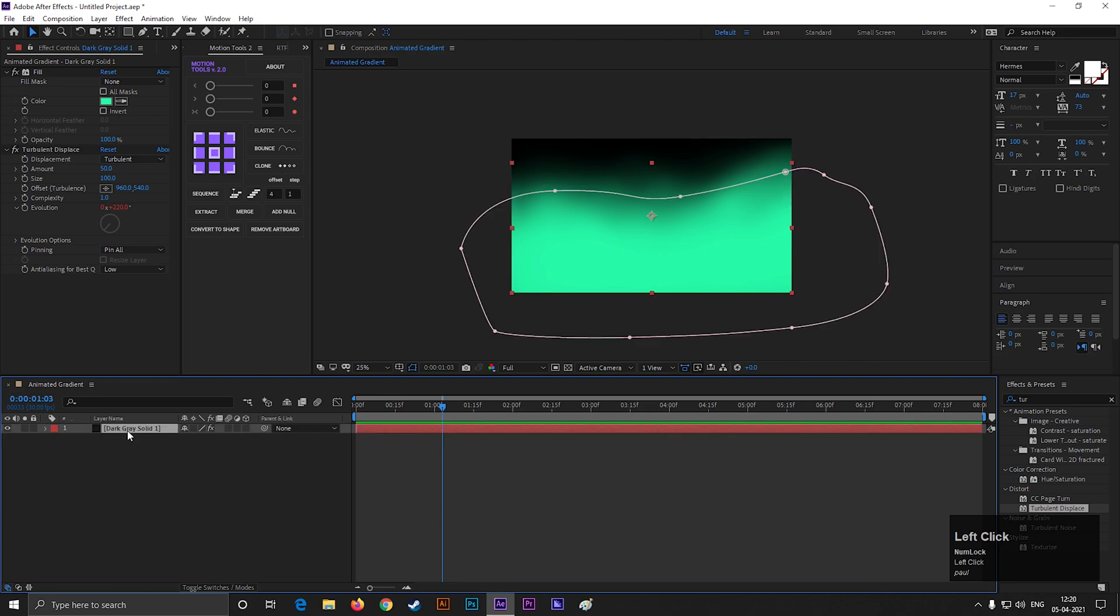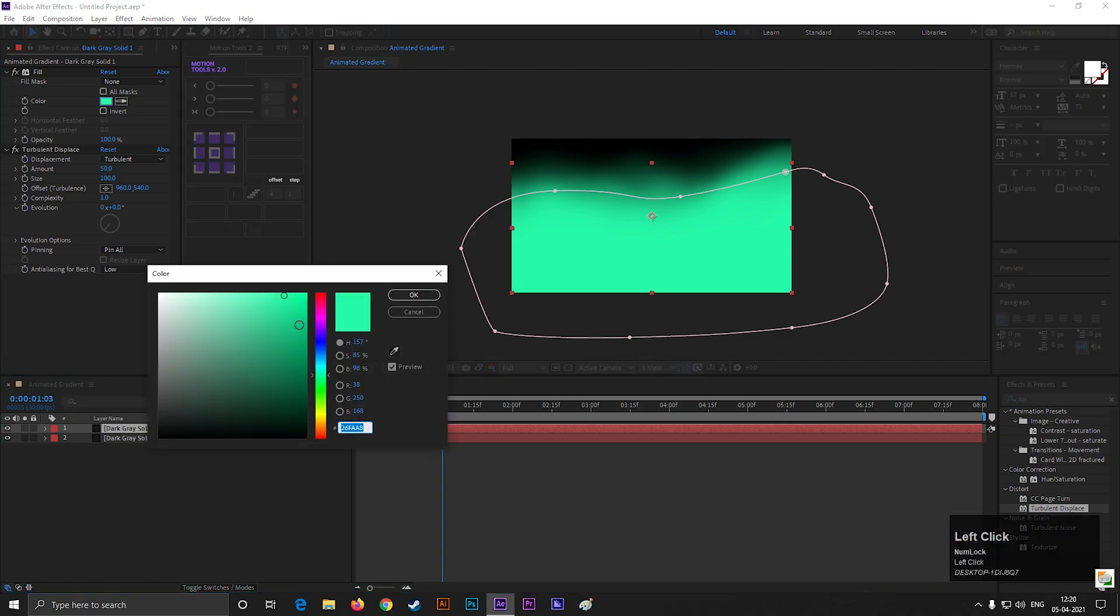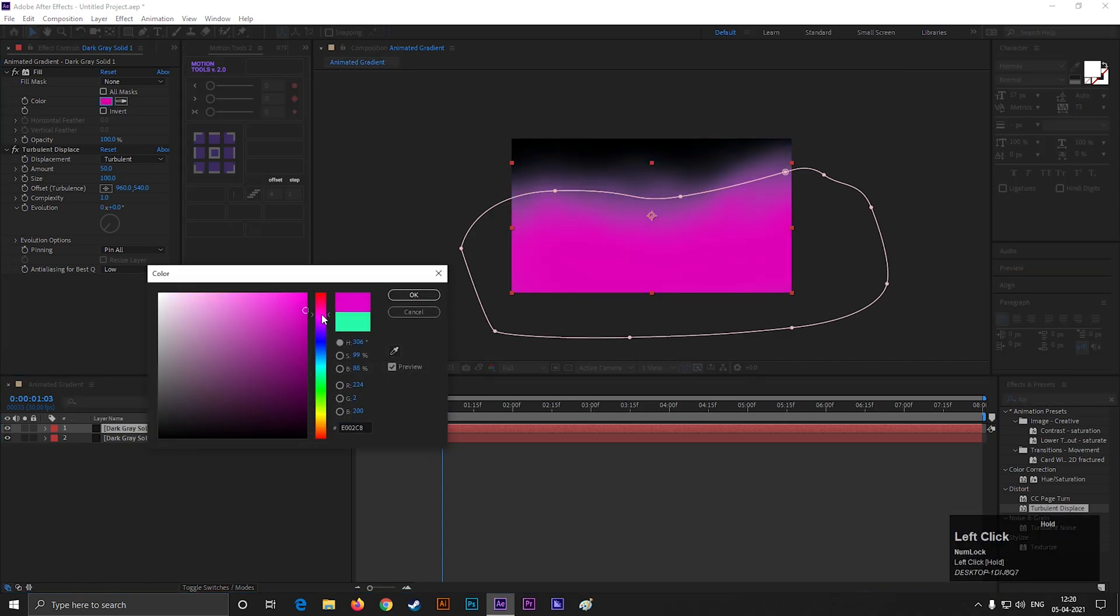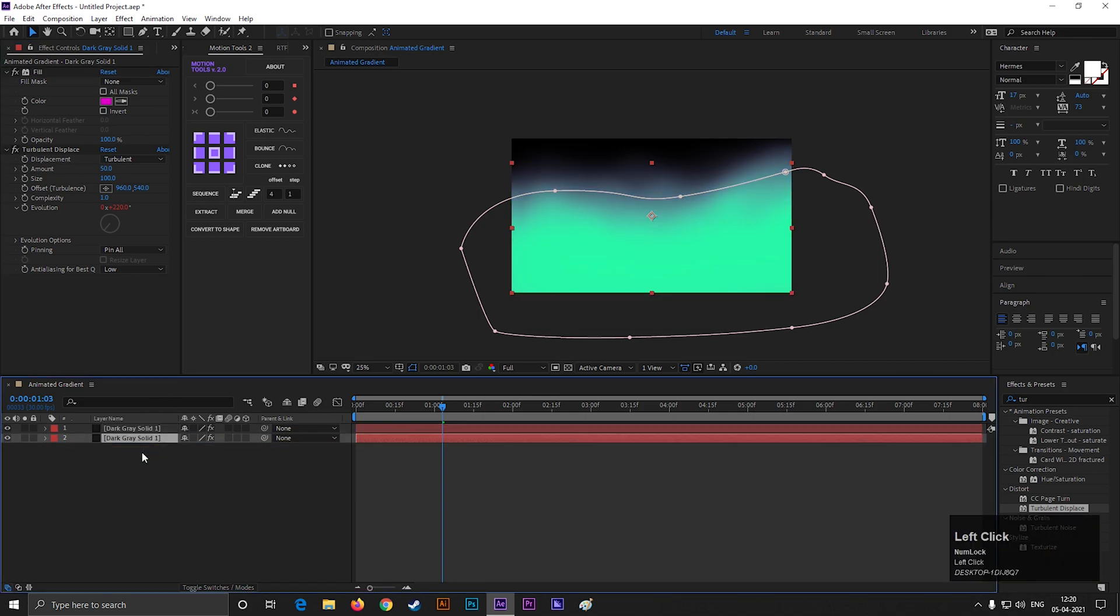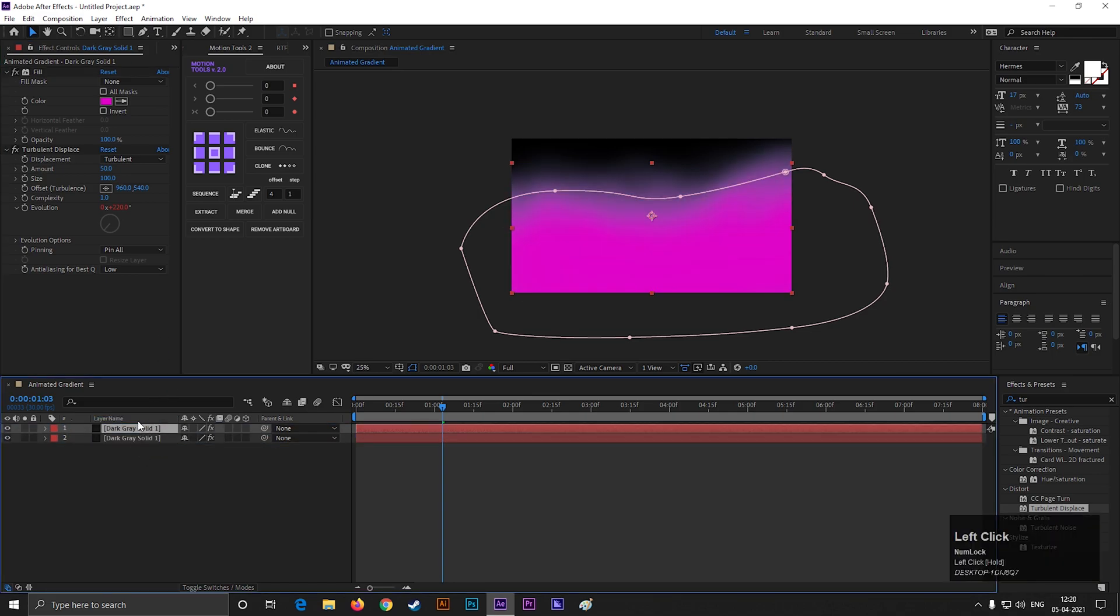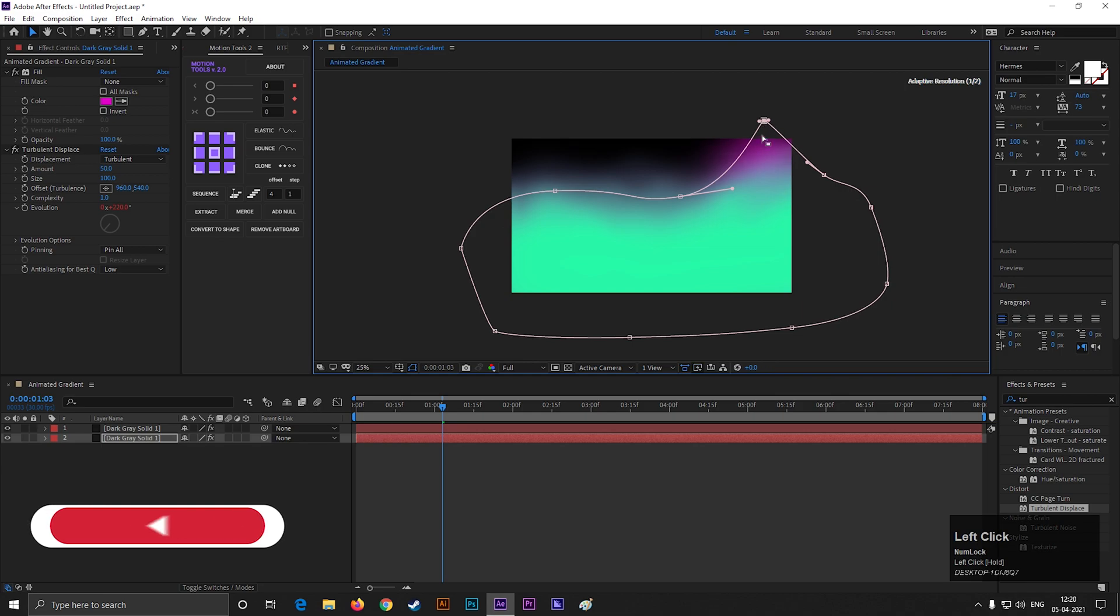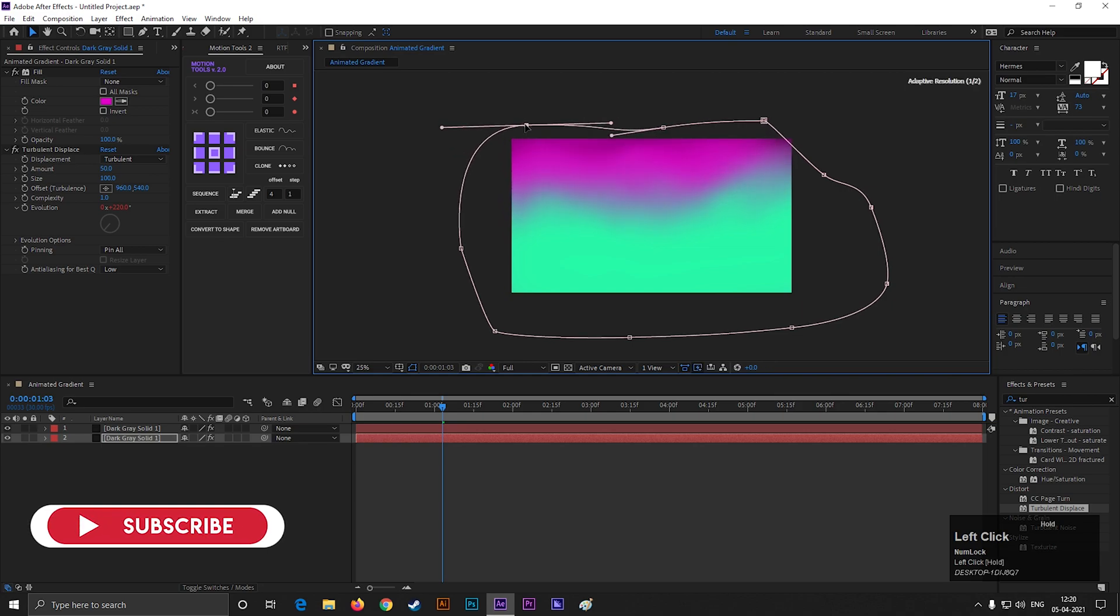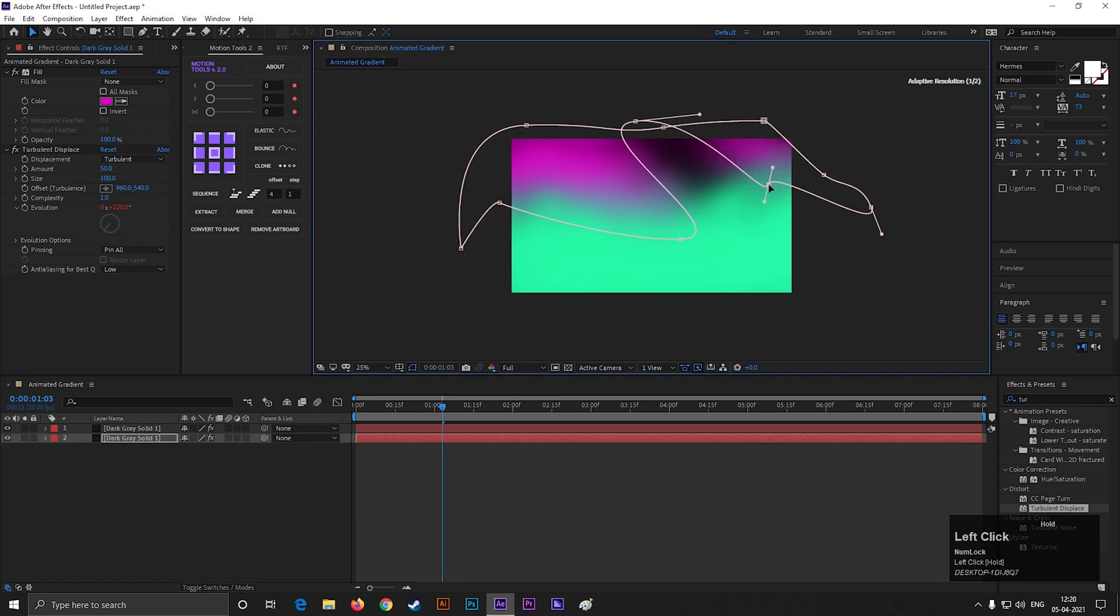Select the layer and press Ctrl plus D to make a duplicate of this layer. Change the color you like and move these points randomly. Just like this.